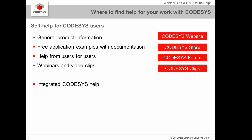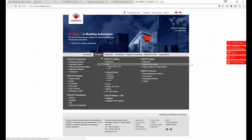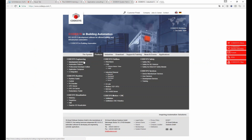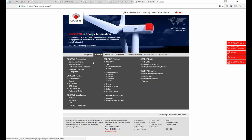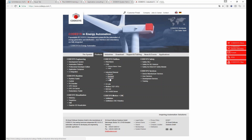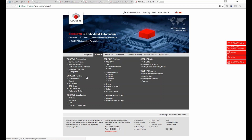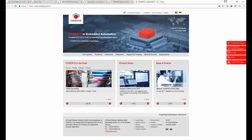Of course, there are also different sources for self-help. If you need general product information, you can go to the CODESYS website, where you can search for different products and find basic information.